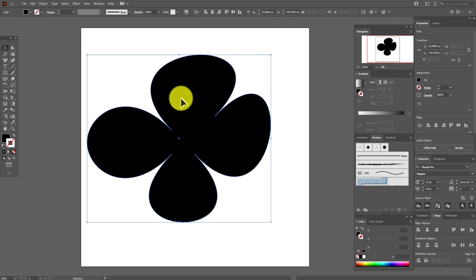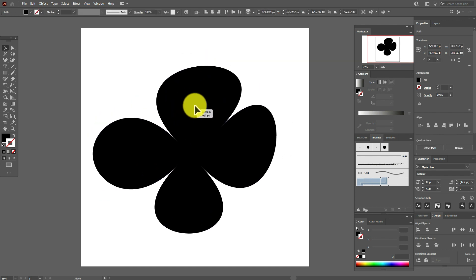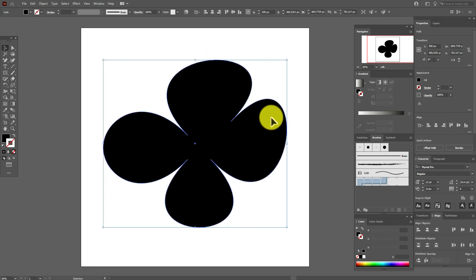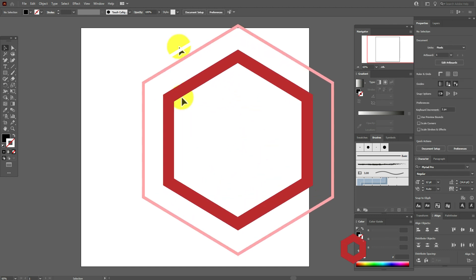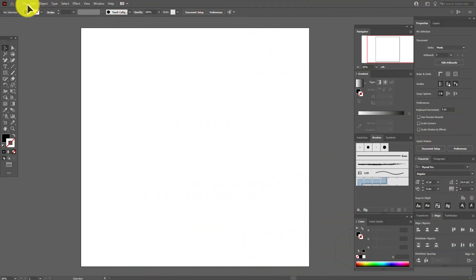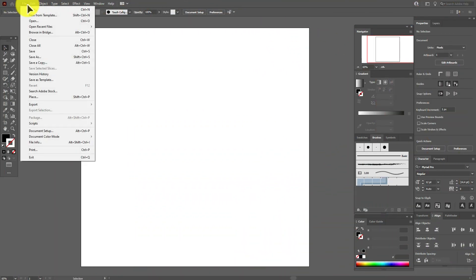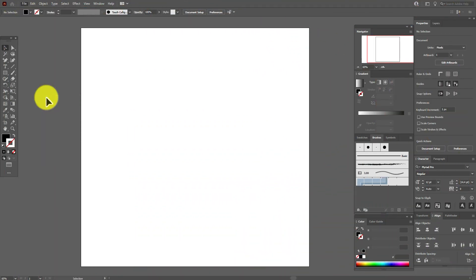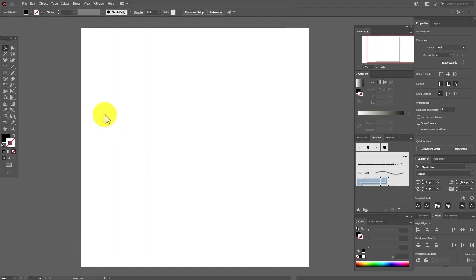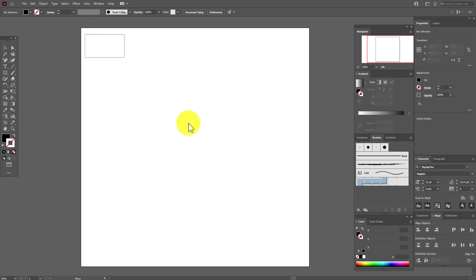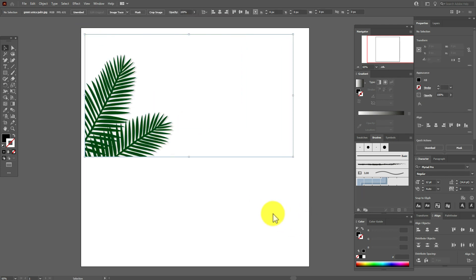Now let's delete it and one more interesting tip. Let's open any raster photo, for example this one from the last tutorial. Hold and drag it, and now let's make Image Trace.